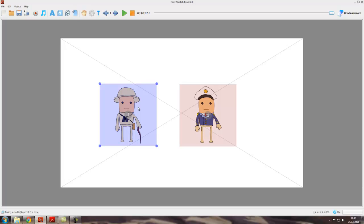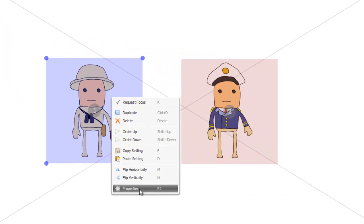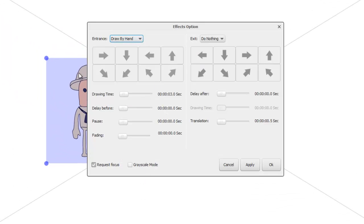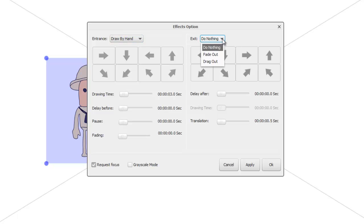Let's double-click on the explorer to select him, come down, open the properties. These are the effects — the entrance effects we've already looked at. What we haven't looked at yet is the exit effects. You can see the default is 'do nothing', which means you won't have an exit effect, and that's why the object stays on the canvas. However, we can select one of two exit effects: fade out or drag out.